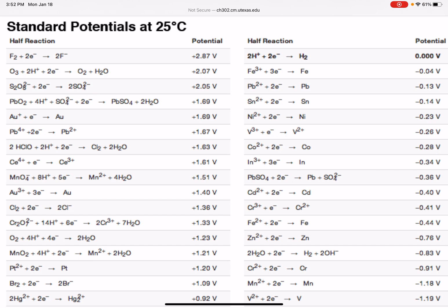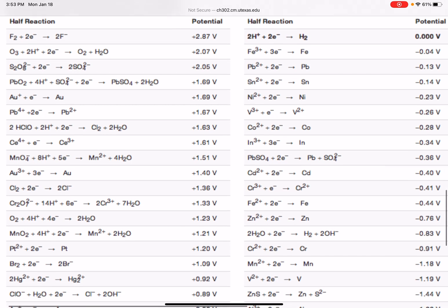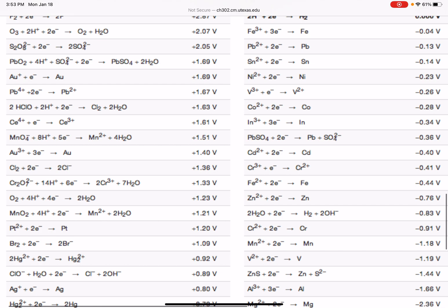A couple of things to warn you about before you jump into this. Number one, there are going to be a lot of similar reactions on here — like iron going to iron 2+ or iron going to iron 3+ — so make sure you're paying attention to the charges when you're looking up these reactions.